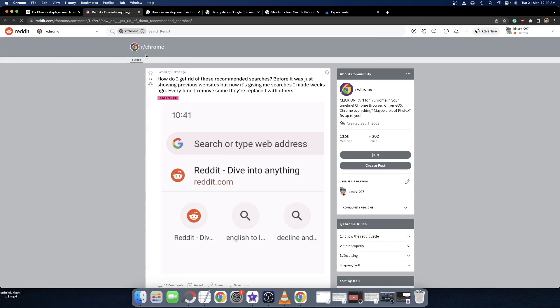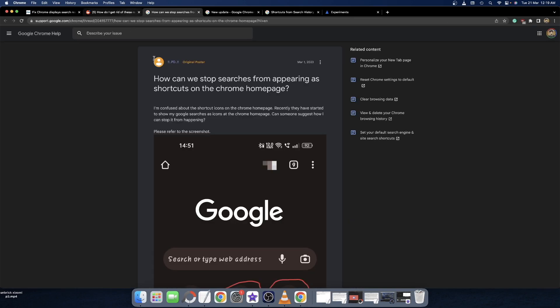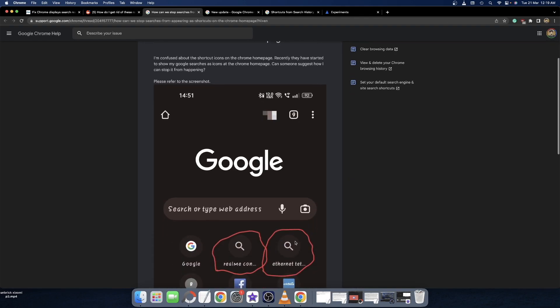Once the browser restarts, you will now only get the websites in the search result and you will not get any search query in the shortcuts. As you can see, from now on you will only be getting the name of the website and you will not get any shortcuts for search queries.